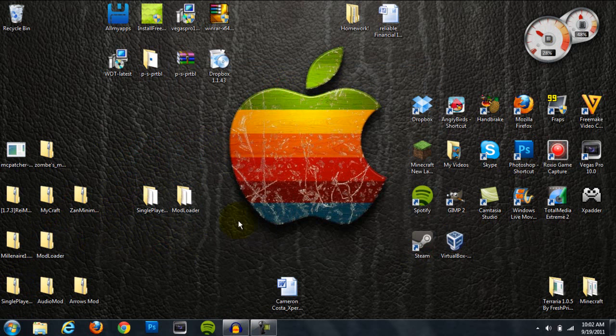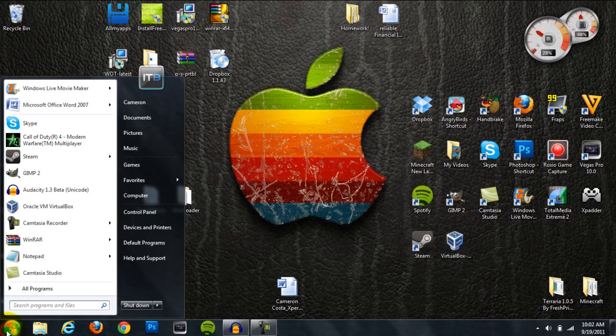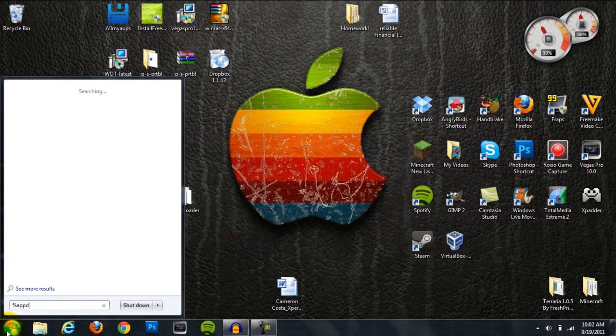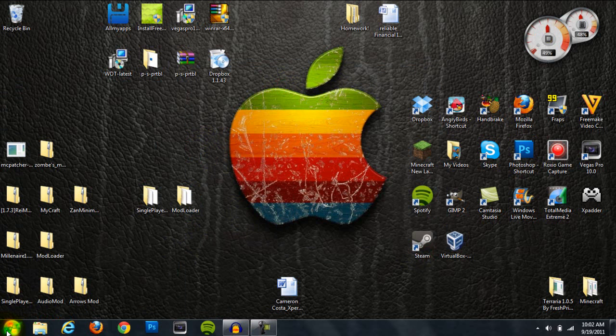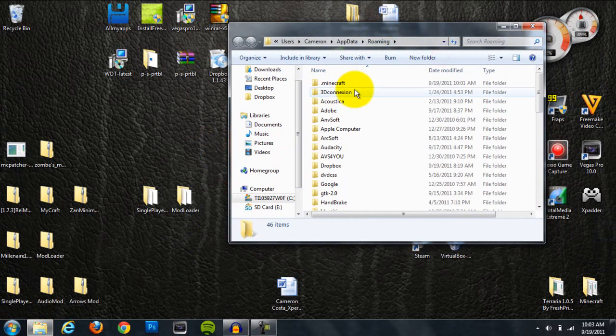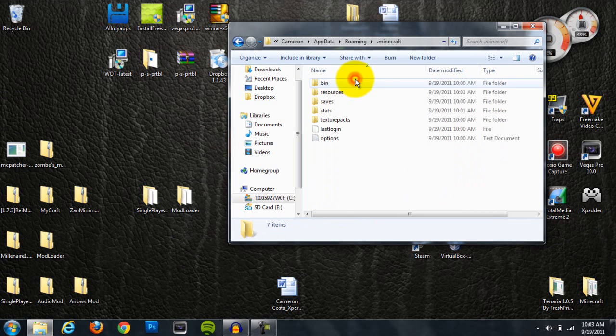The next thing you're going to do is head down to your Start menu and type in %AppData% and hit Enter. Then it'll open up your roaming folder, and you'll click on .Minecraft.